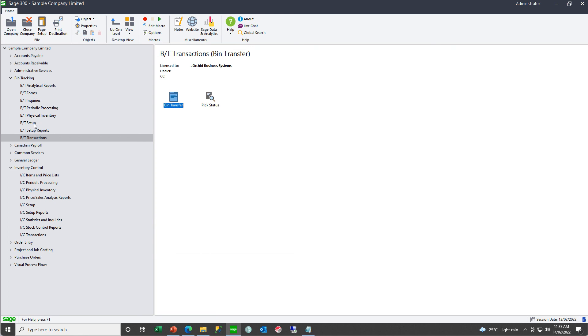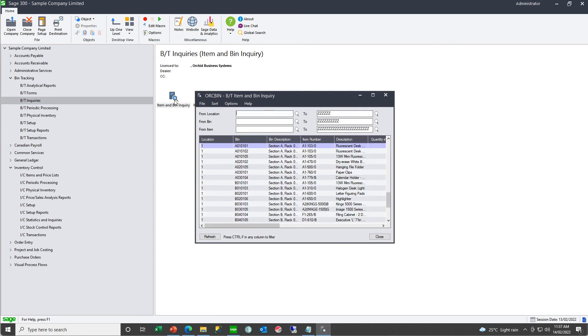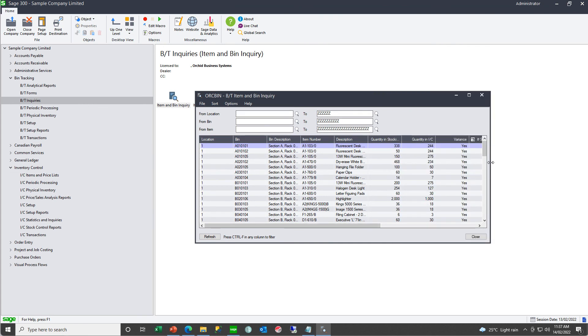So this is your take on stock, which is not associated with any source document. And you can complete the document. After taking on the data, in the item and bin inquiry, you will have all your stock levels. With the stock quantities per item, per bin, per location.